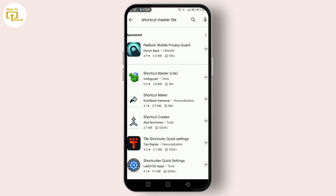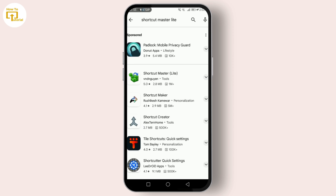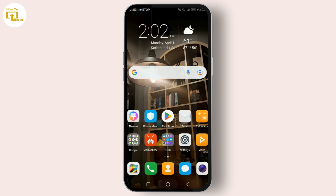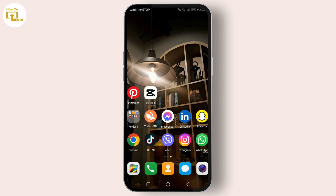Once you've installed this app, open it and tap the search icon. Type in 'testing' and you'll see a list of activities. Look for something that says 'testing.'